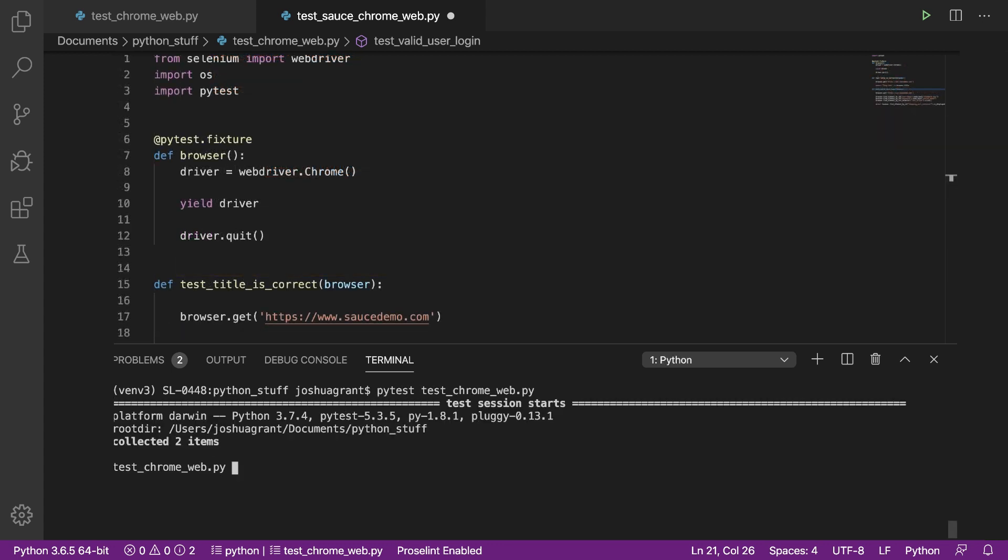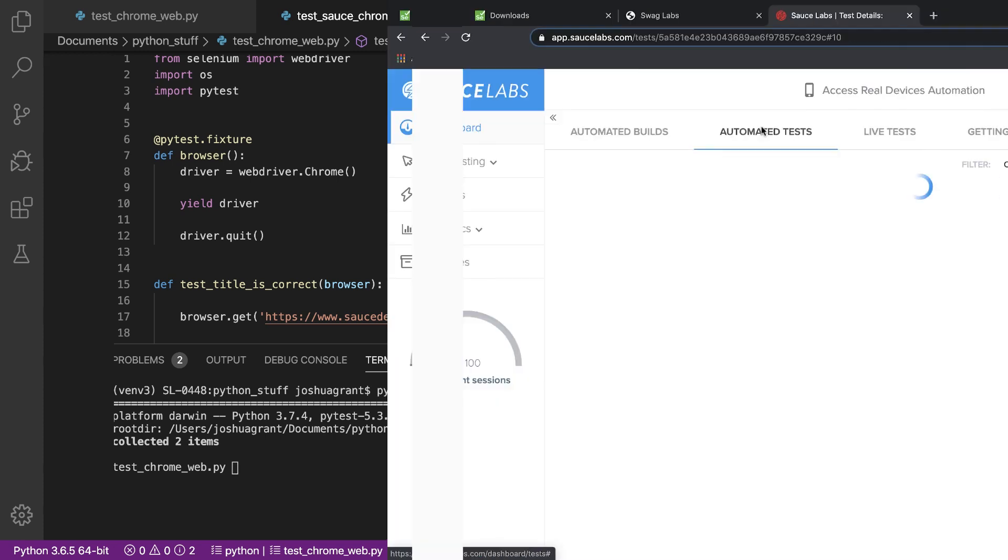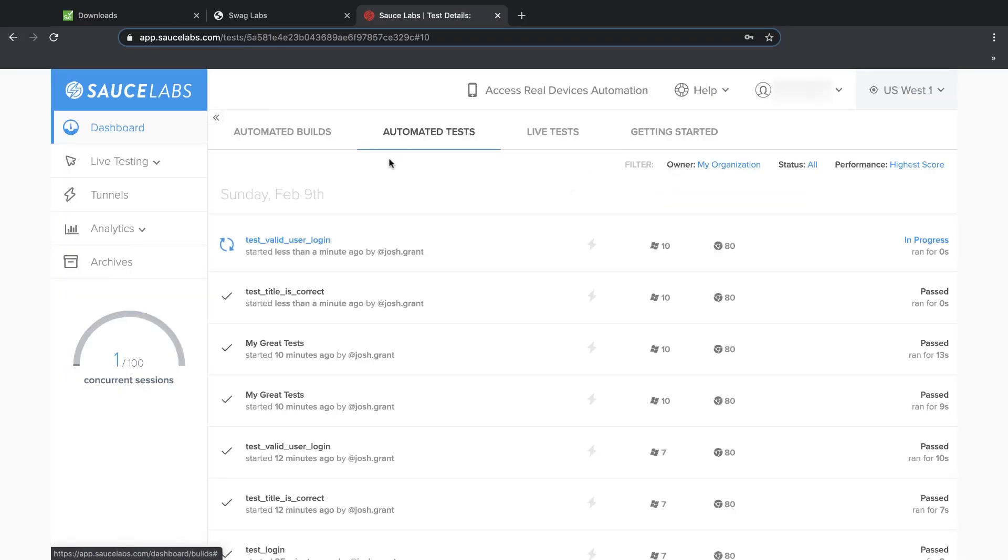We'll kick off the test, then switch to the Sauce Labs dashboard, where we can see that our first test is already completed, and our second test is still in progress. And now the second test is also completed successfully.